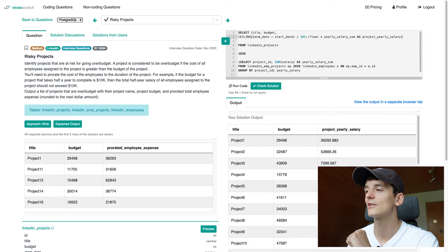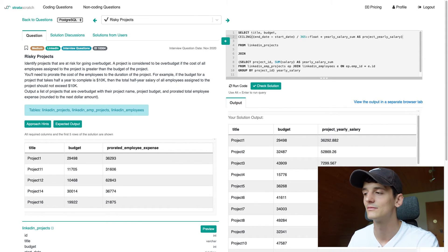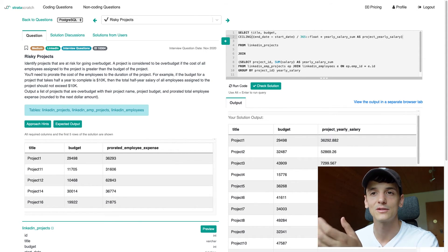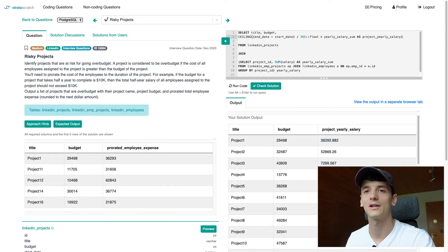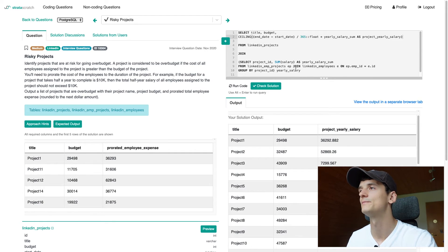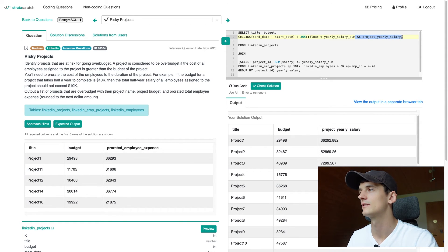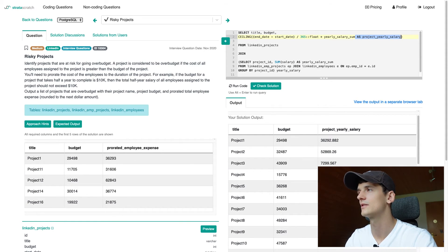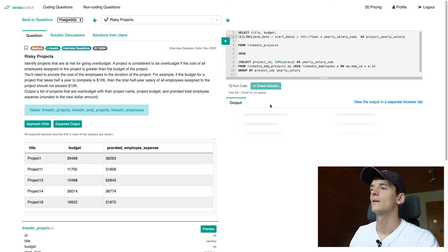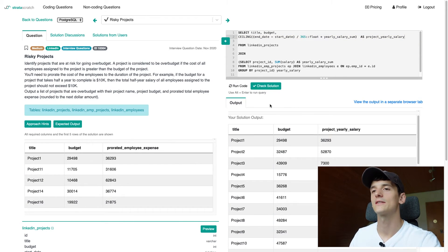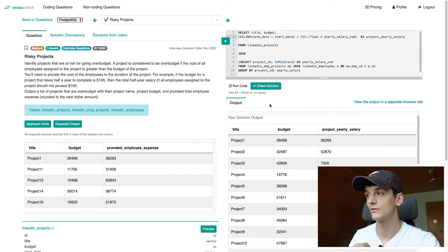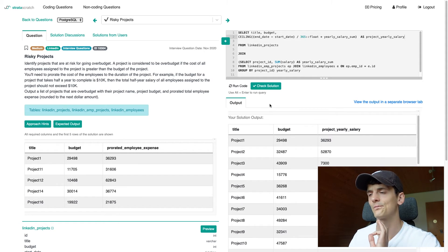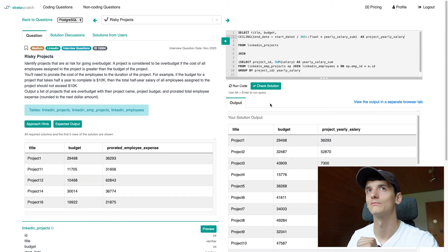So we're not rounding down, we're only rounding up. That's why we're using ceiling here. And we need to move that name outside of this calculation. We now have a list of title, budget, project yearly salary rounded to the next highest dollar value.